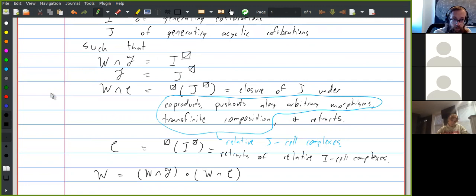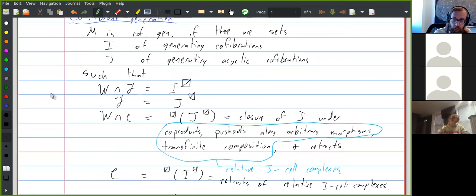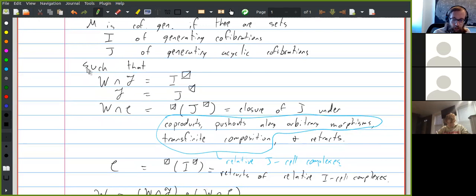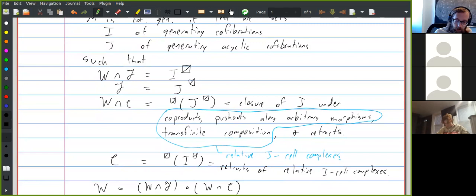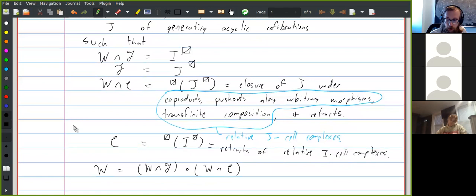Specifying I and J doesn't necessarily give you a model structure — the problem is that everything is a bit over-specified. We've said the fibrations are maps with the right lifting property with respect to J, and we've figured out the weak equivalences, but it's not automatically clear that their intersection gives the right lifting property with respect to I. So there are a few things that have to be checked, and this is written down in the recognition theorem.